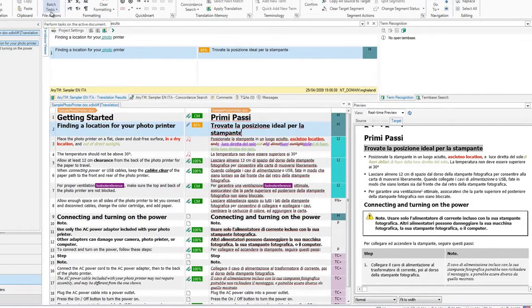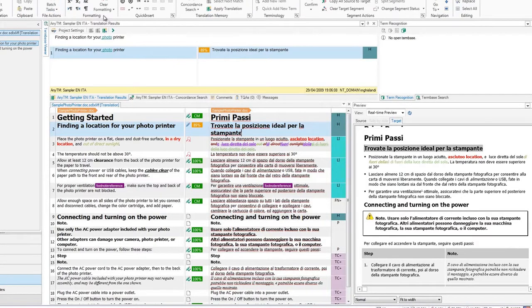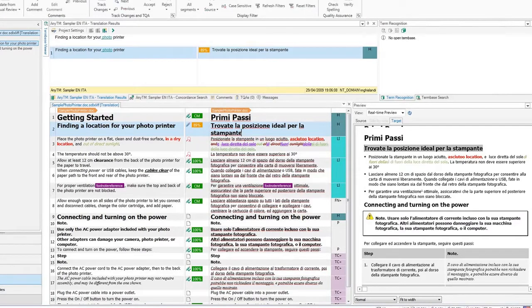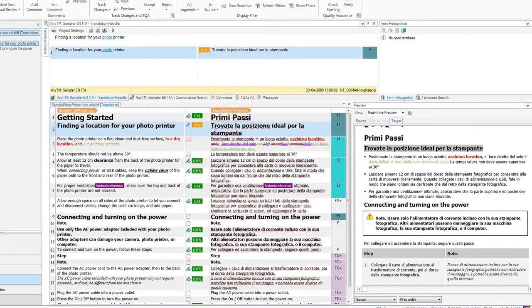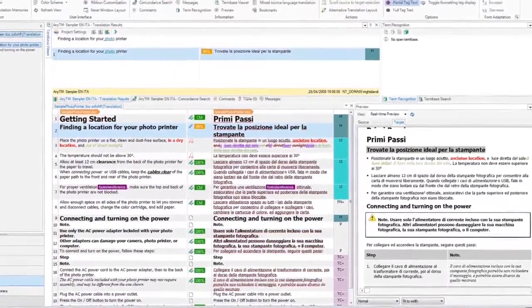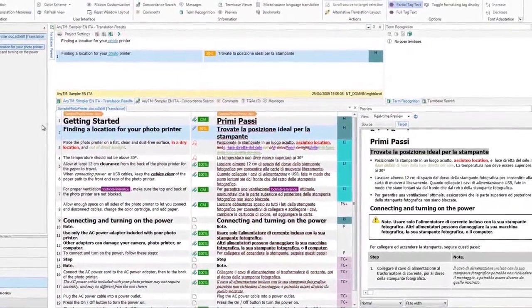For example, you can see all translation editing tools in one place under the Home tab, or all review features under the Review tab. You can also customize the ribbon and choose only the tools that you wish to use.